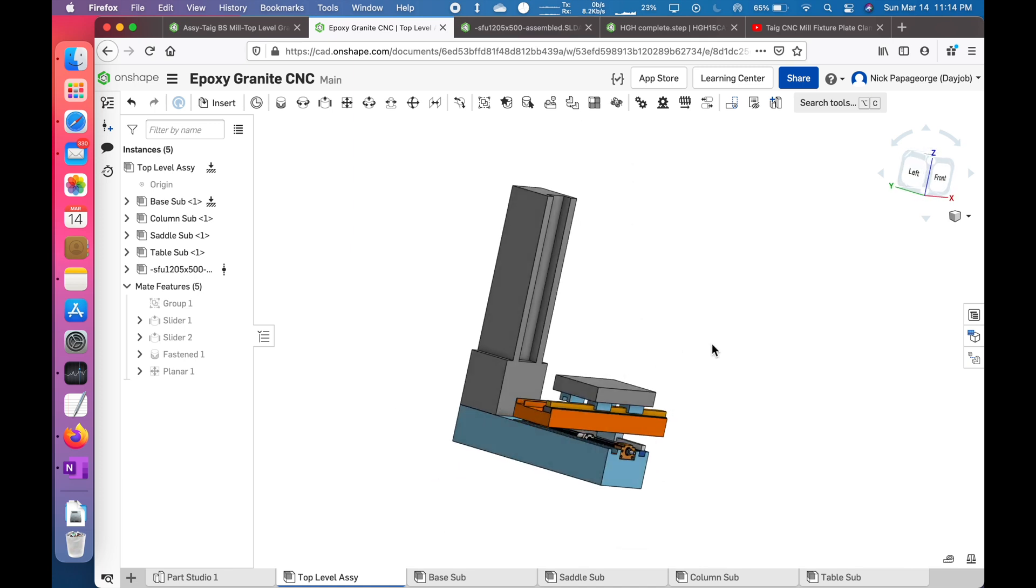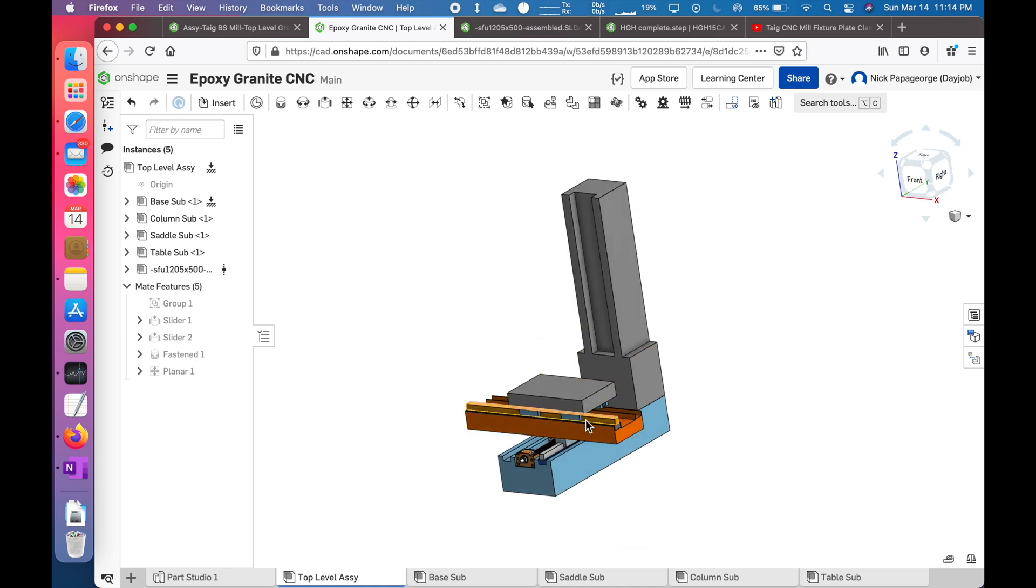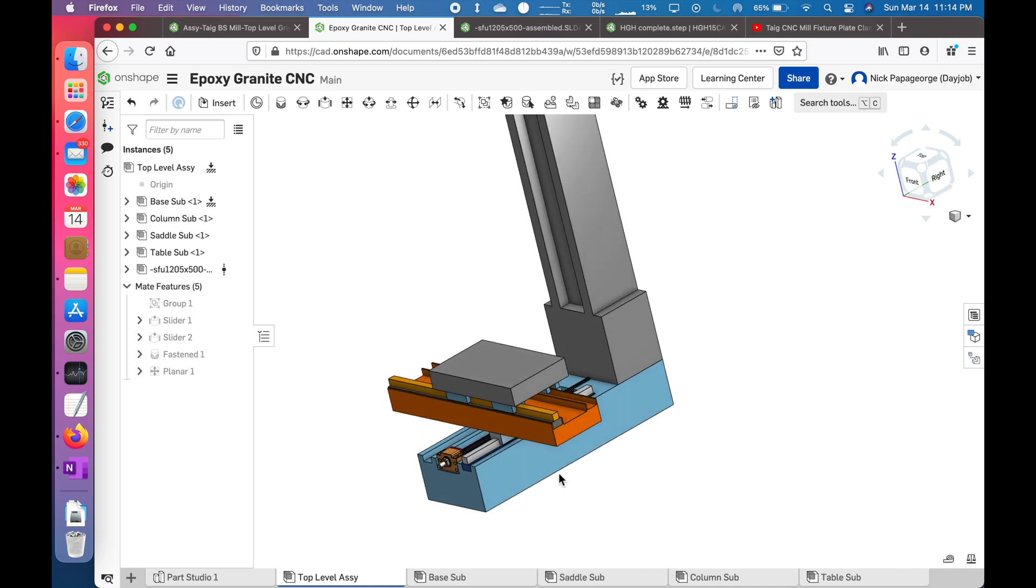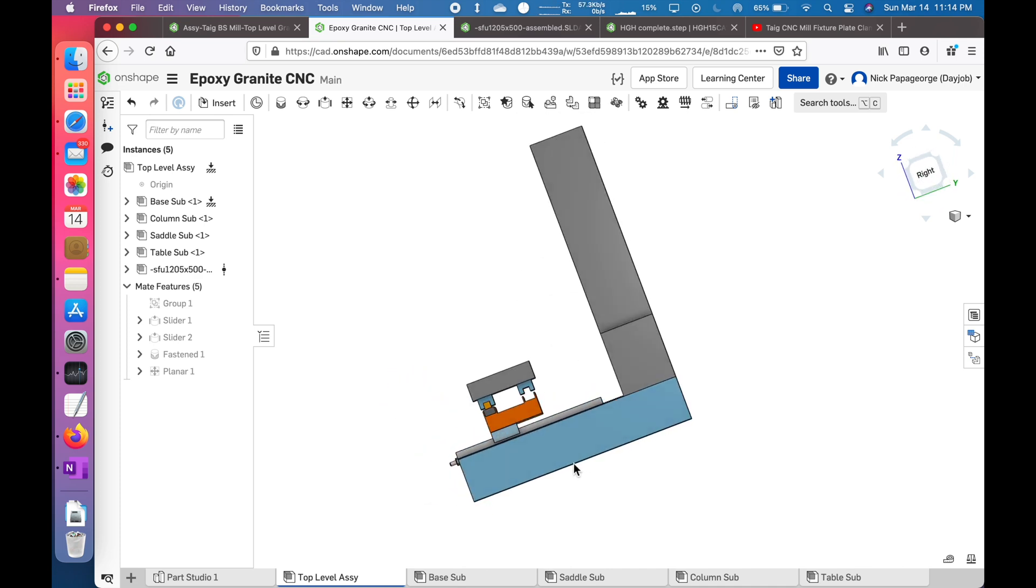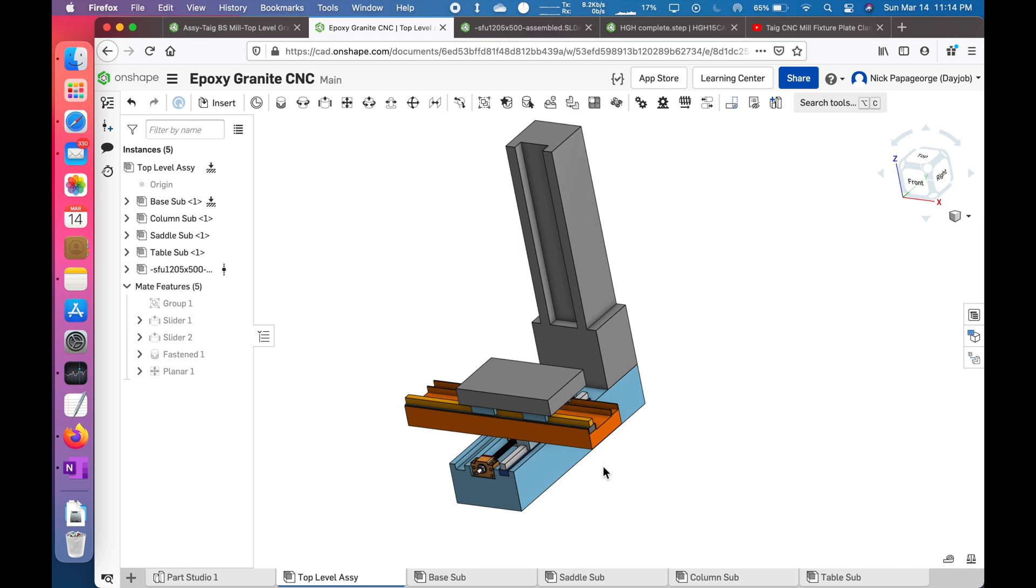I spent the day working on this and here's how far I came. Right now it's just roughed in to make sure the travels are right, the working envelope is pretty good, and everything fits together.